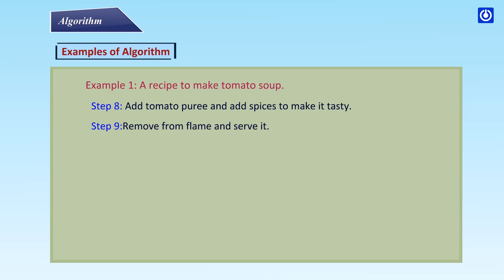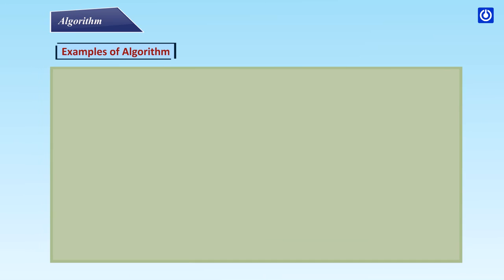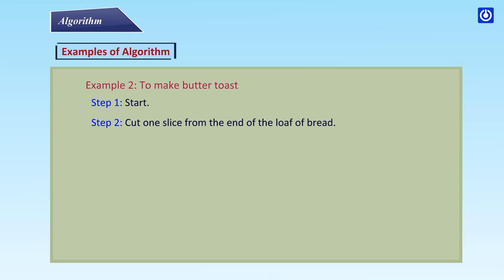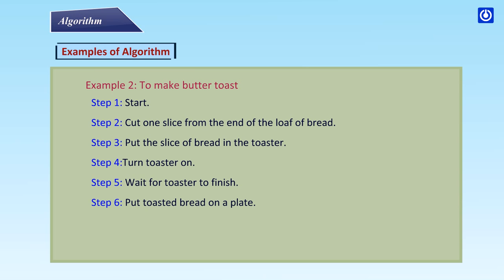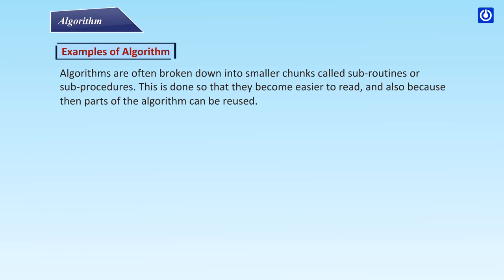Step 8: Add tomato puree and add spices to make it tasty. Step 9: Remove from flame and serve it. Step 10: Stop. Example 2: To make butter toast. Step 1: Start. Step 2: Cut one slice from the end of the loaf of bread. Step 3: Put the slice of bread in the toaster. Step 4: Turn toaster on. Step 5: Wait for toaster to finish. Step 6: Put toasted bread on a plate. Step 7: Spread butter on toast. Step 8: Stop.